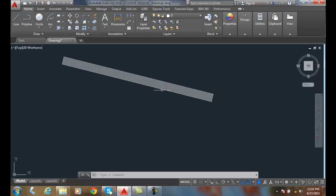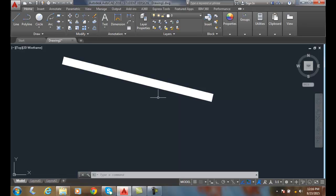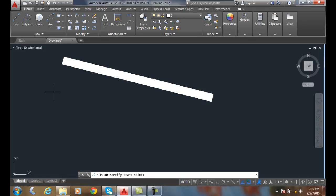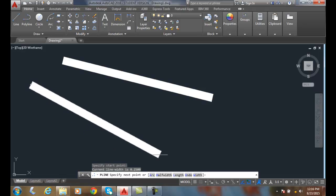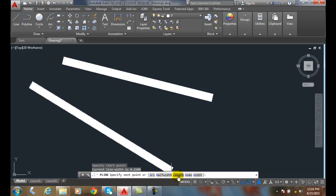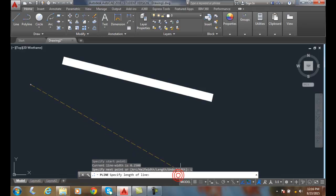If I have an existing polyline or line, when I draw the next polyline and pick a point, let's say I'll pick a point here, and when I choose the length option,